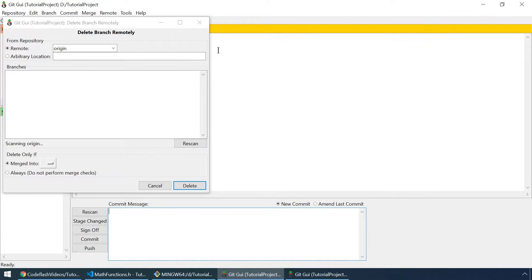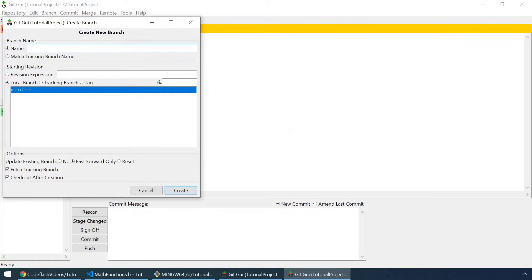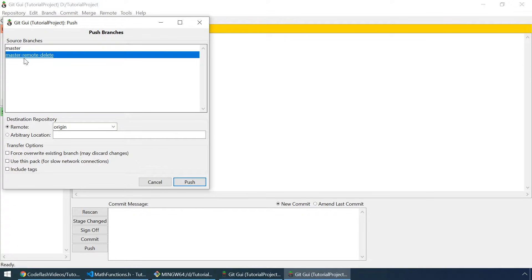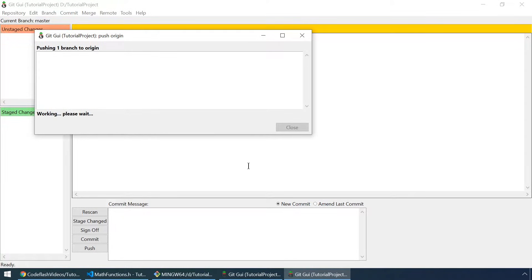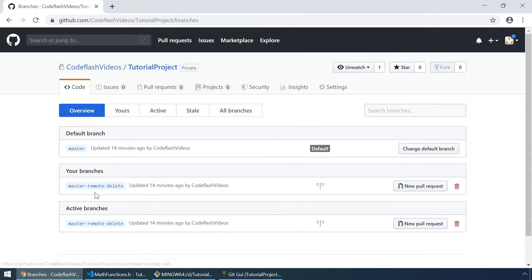We can also delete branches from our remote repository. But let's first create a new branch so we can push it to the remote repository. Let's name it 'master remote delete', and uncheck checkout after creation. Let's go to remote and push — select the master remote delete branch, select remote origin and click on push. It was a success. On our remote repository we had one branch, but if I click refresh now we have two branches: master and master remote delete.